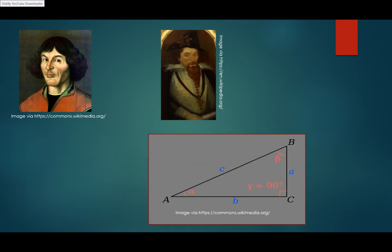Before the widespread use of calculators, creating tables for the values of trig functions was a major pursuit.